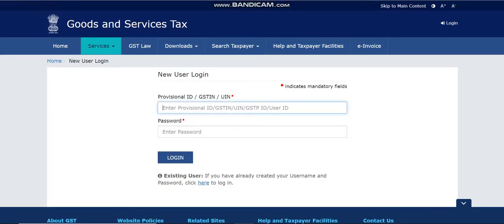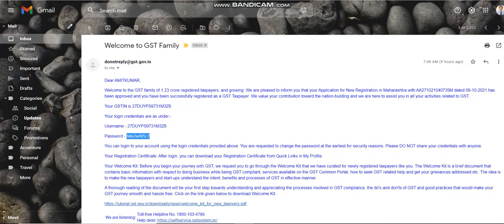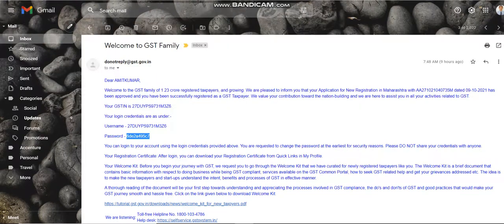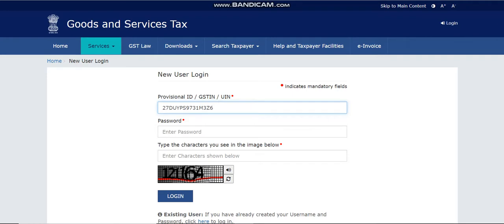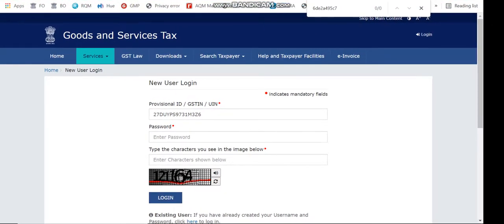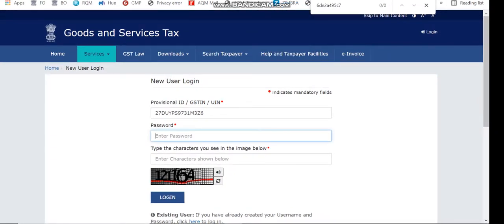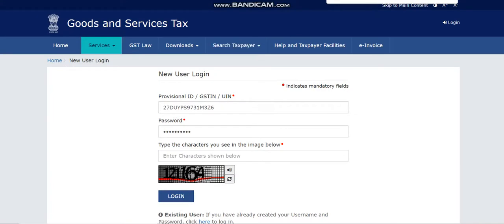Once you click there, copy your GSTIN and enter it in the field. Then copy the temporary password — you can't paste it directly, so open a notepad, paste it there, then enter it in the field. Enter the captcha — for example, 121164 — and click the login button.